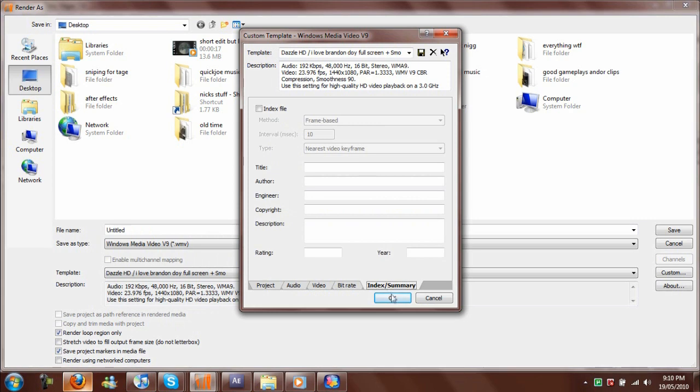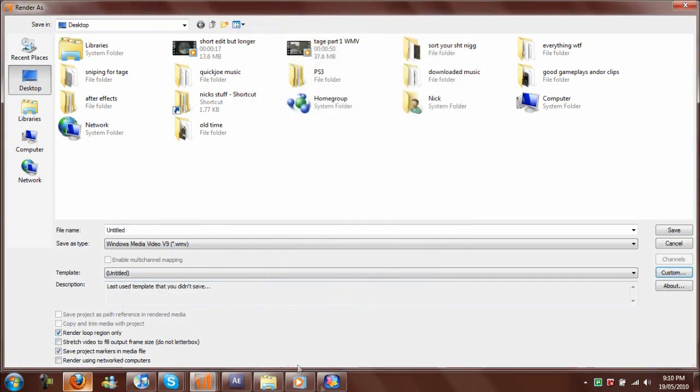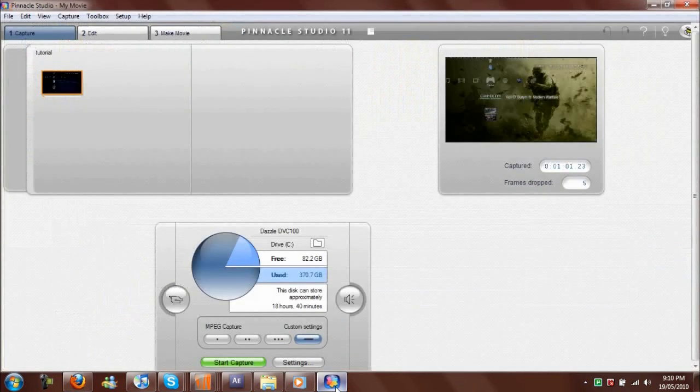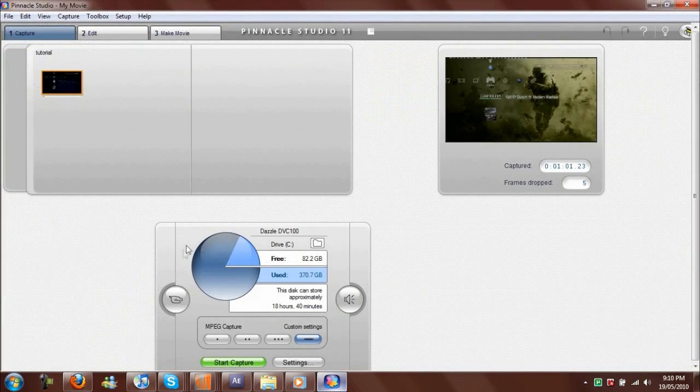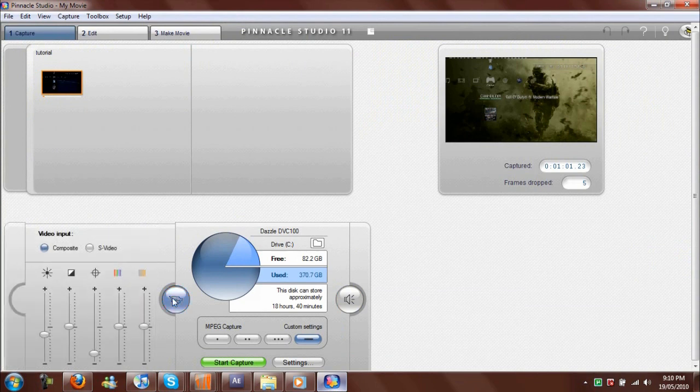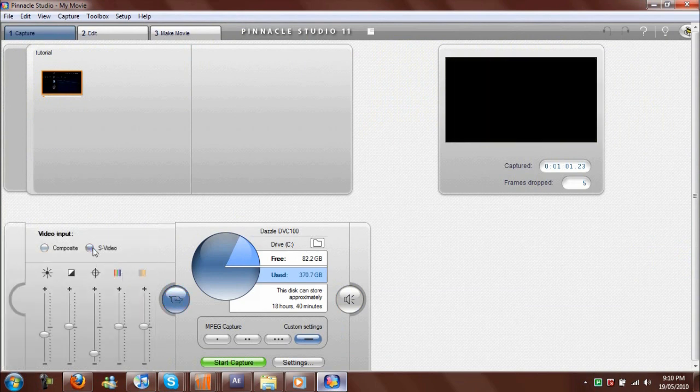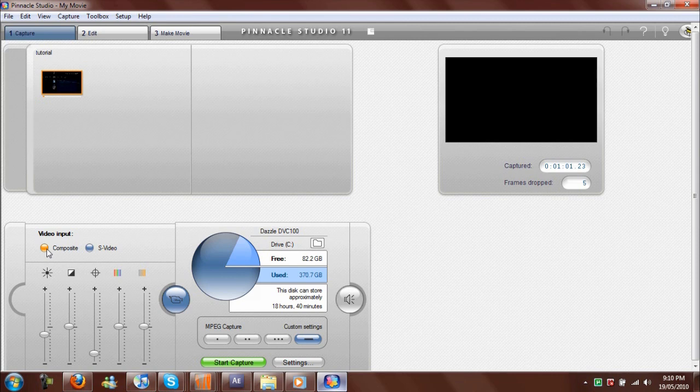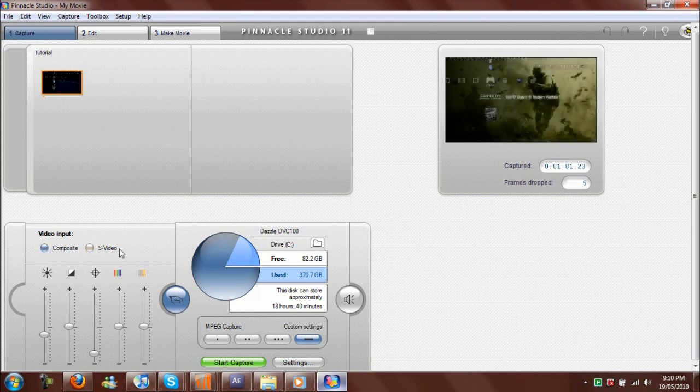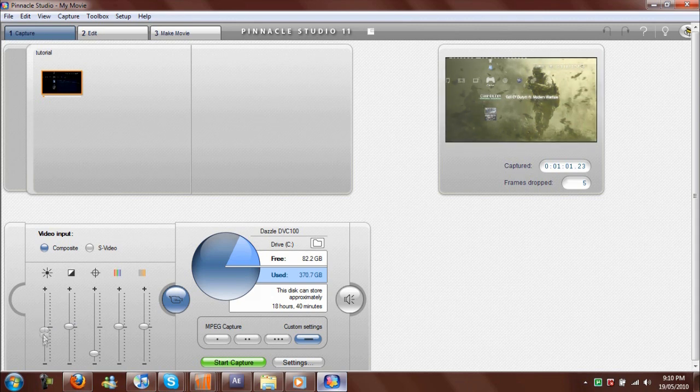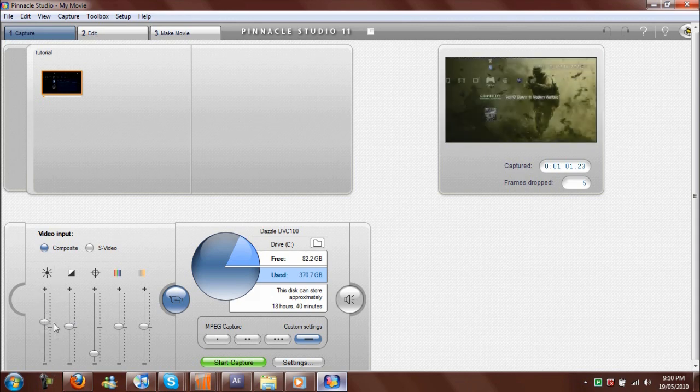Now we'll go to Pinnacle Studio. I'm using the composite now because my S-video cable is pretty much stuffed—I don't know what happened to it, but it makes my TV blurry and low detail with less colors.